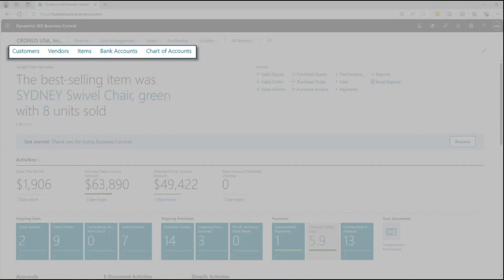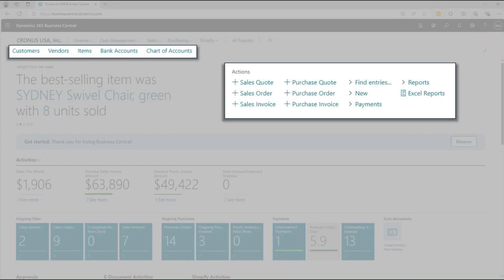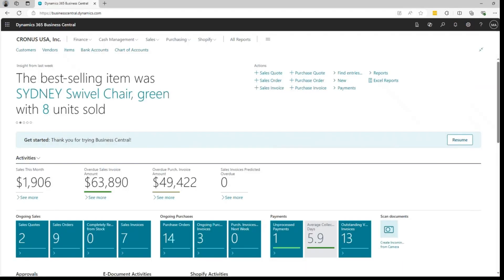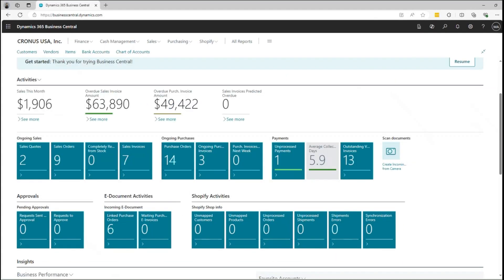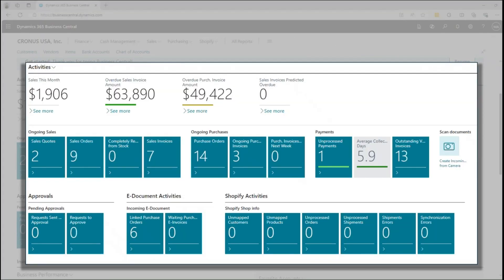The action bar simplifies the creation of new documents. And the activities section keeps you informed of your ongoing business activities, such as monthly sales, overdue invoices, and more, so that you can easily track your activities on this single page.